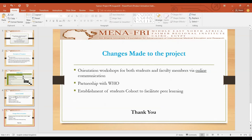These are the changes that have been made to the project. The first change is that the implemented activities, which were supposed to be in-person or face-to-face, have been moved online. Another change is a partnership with international technical assistance for training activities. One of the remarkable changes achieved is the establishment of a student cohort, specifically the participation of medical students association representatives, whose commitment will ensure the continuous engagement of students to the program. Thank you very much.